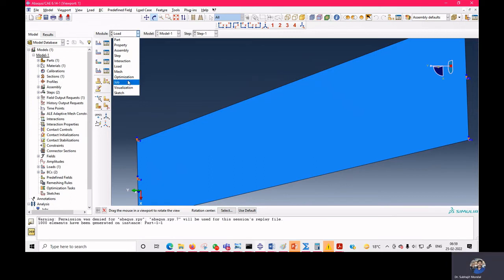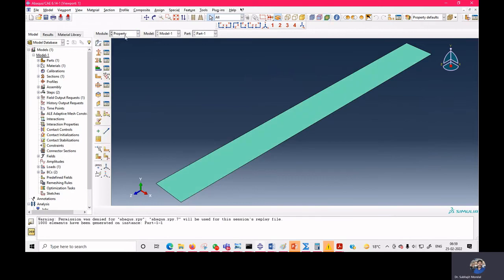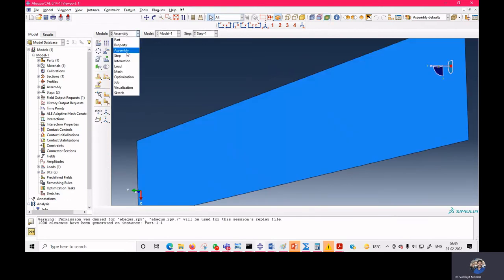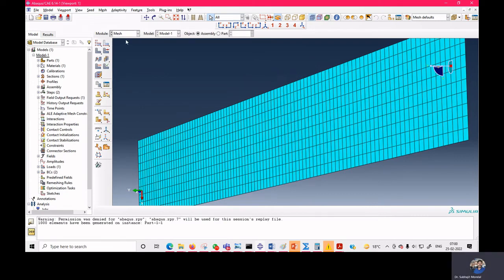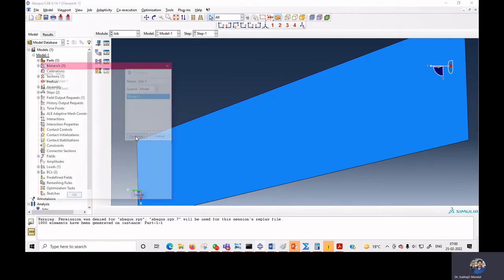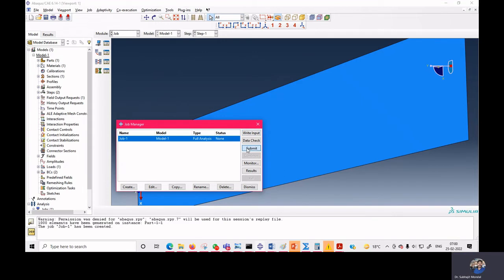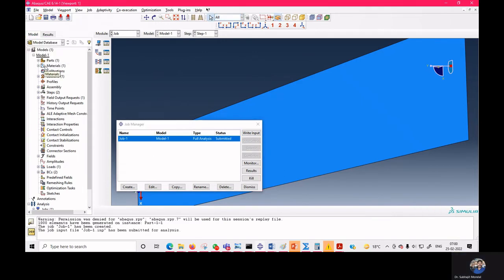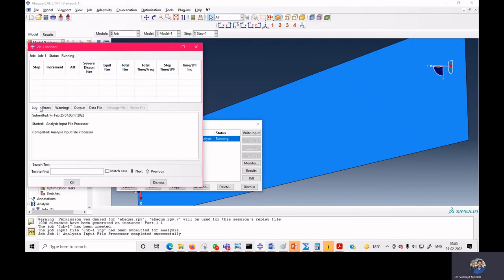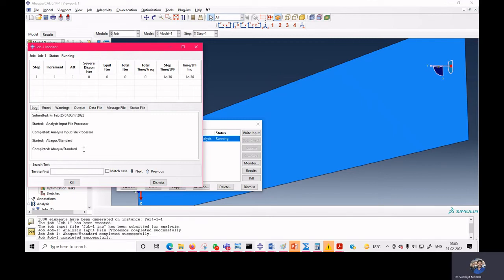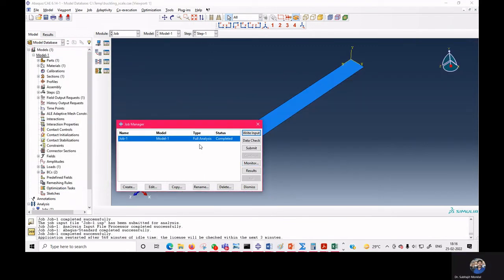We have now defined the part, property, assembly, instances, analysis step, and loading. We submit the job and click monitor to track progress. After some time, the job completes with no errors or warnings.